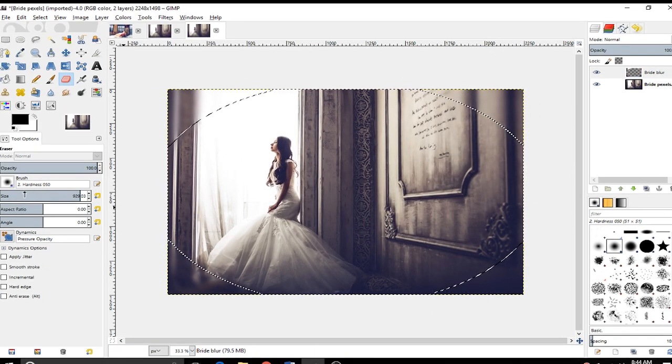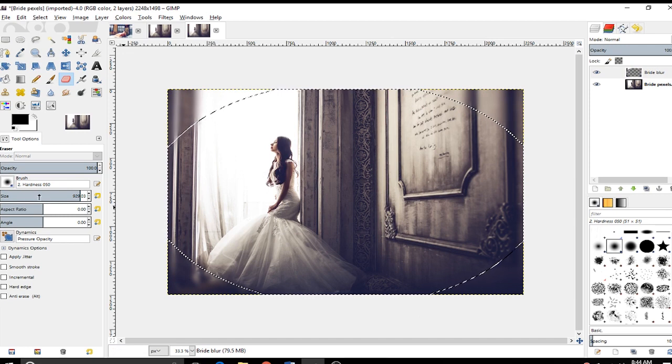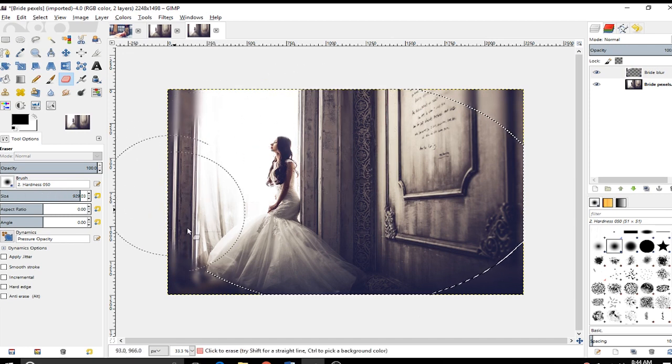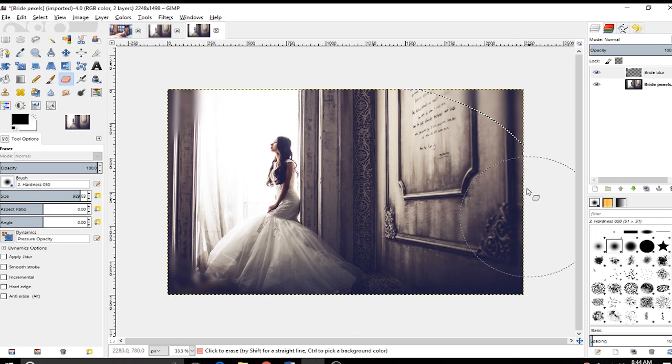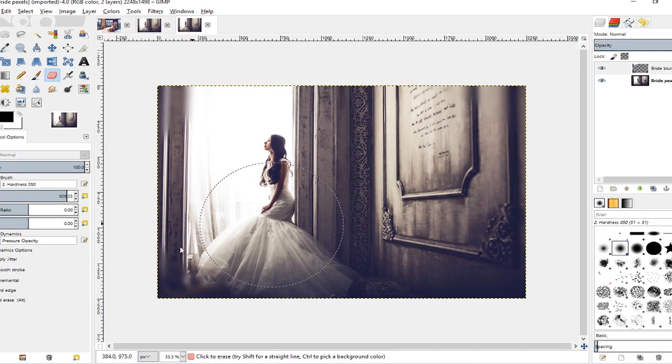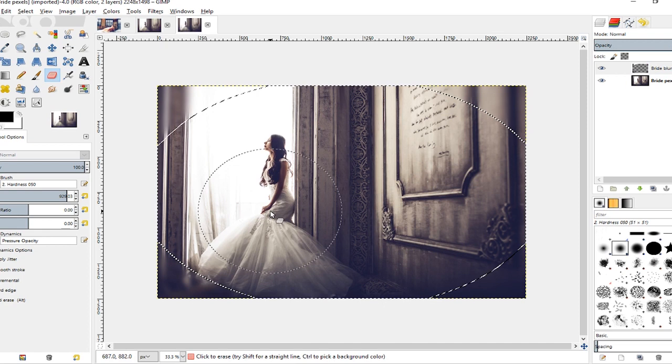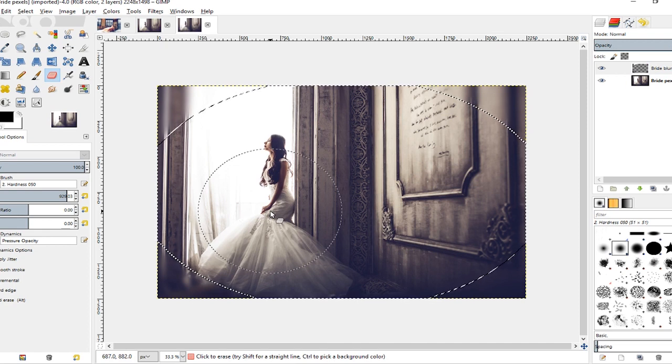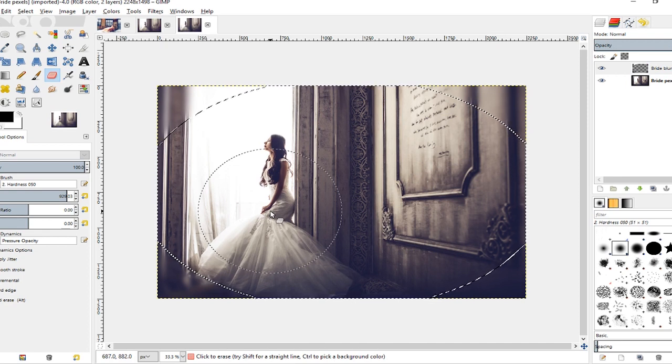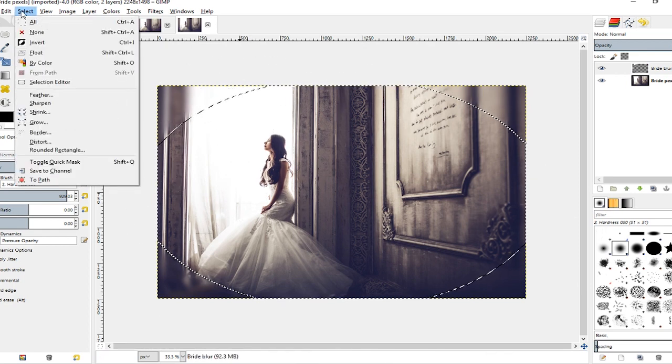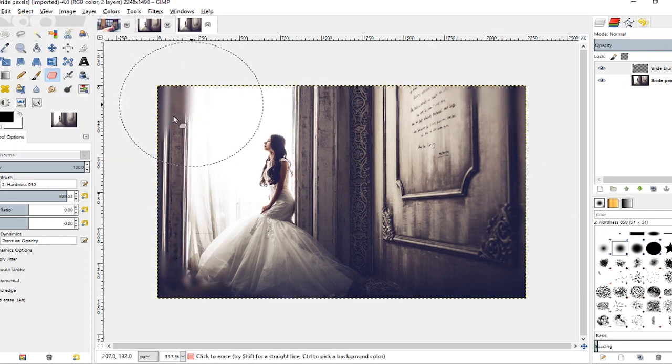By the way, you can increase or decrease the size of your eraser by dragging over here, or you can use the left or right brackets on your keyboard. By the way, if you don't want to use your Eraser Tool, you can also just hit the Delete key, and that will delete everything inside of your ellipse. I'm going to go to Select > None.